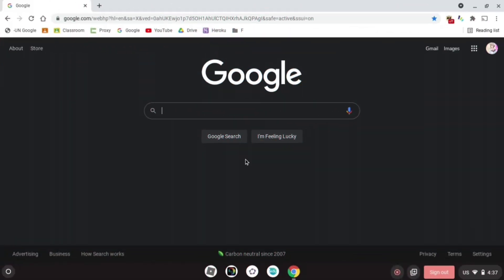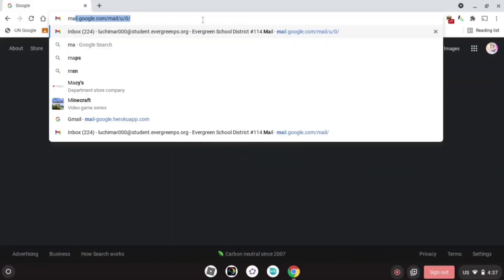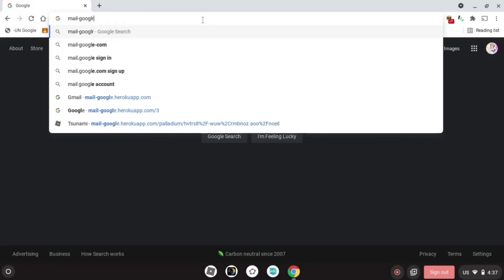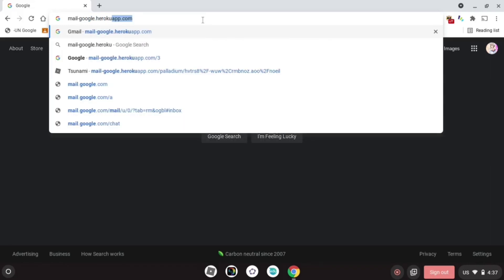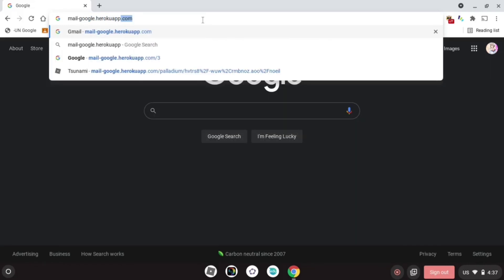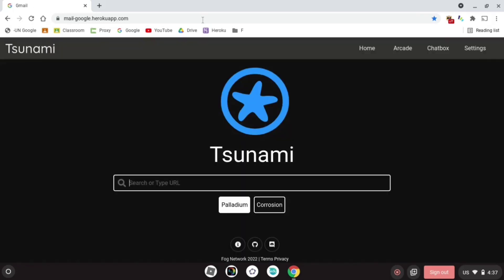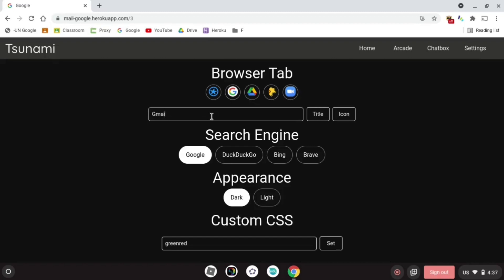So what you're gonna have to do is type the link in or go to the description and click the link. After that, you're just gonna go to settings, click any icon and put any title. I put Gmail and click title. It's gonna set the tab to Gmail. After that, you're gonna click the three dots.